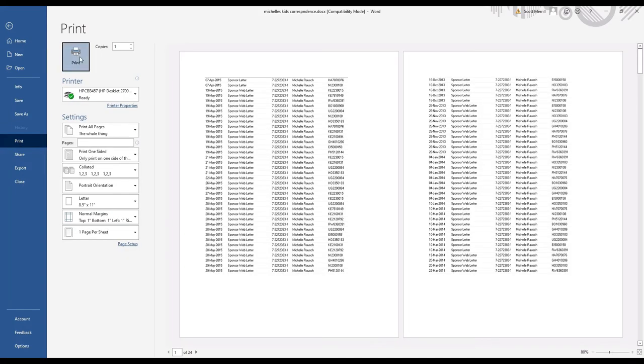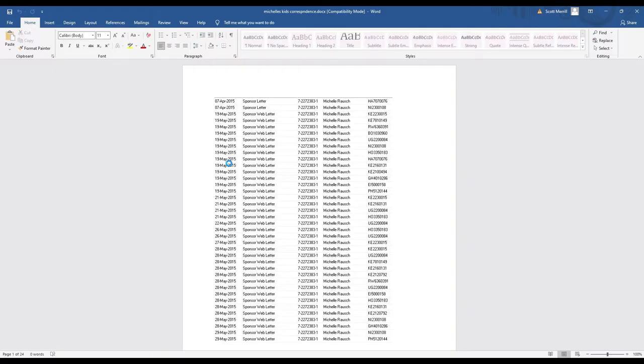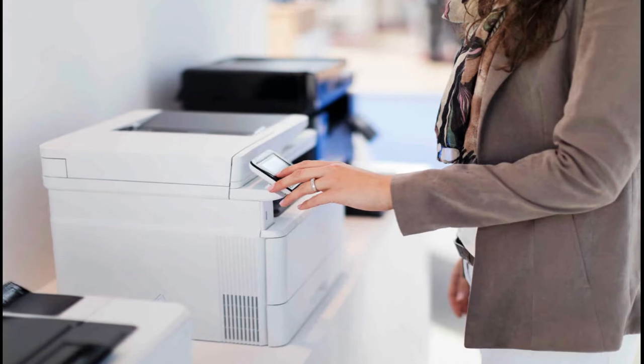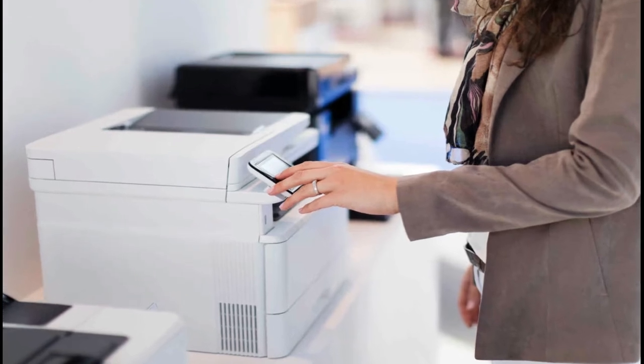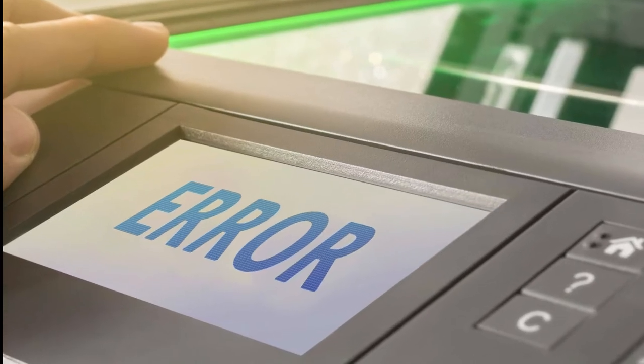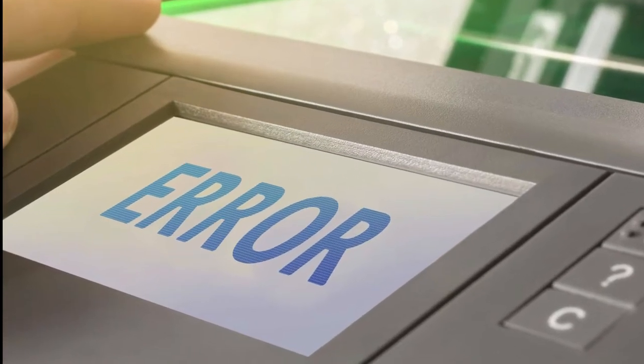Do you ever feel like that when you send something to the printer and nothing happens? In today's video I'm going to show you what happens when you try to print and nothing happens or you get an error on your printer.